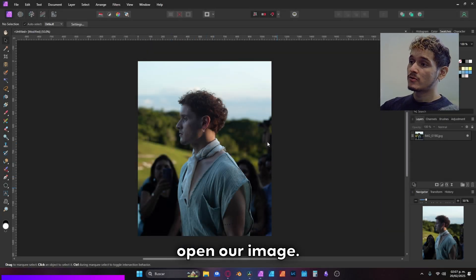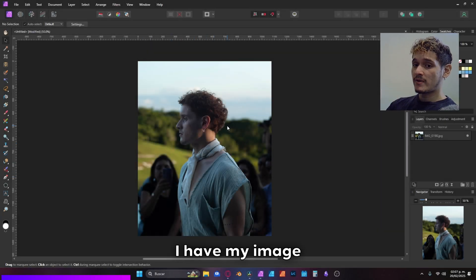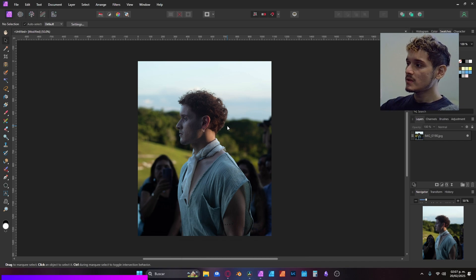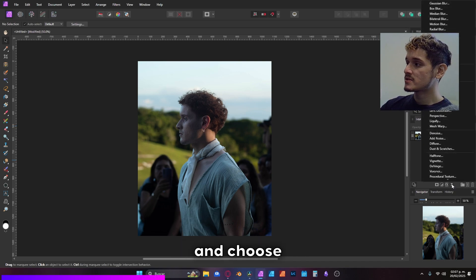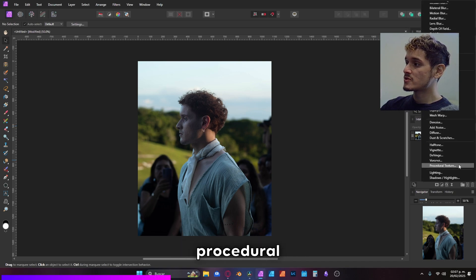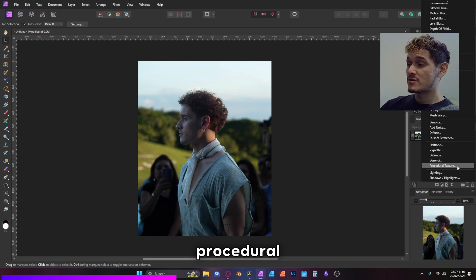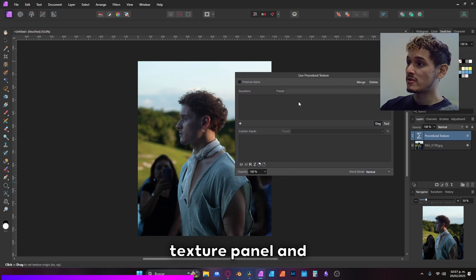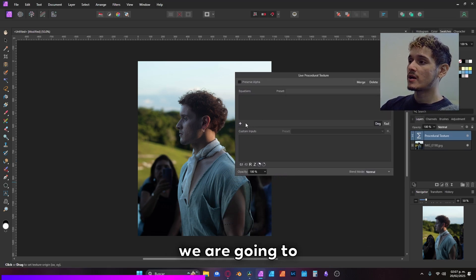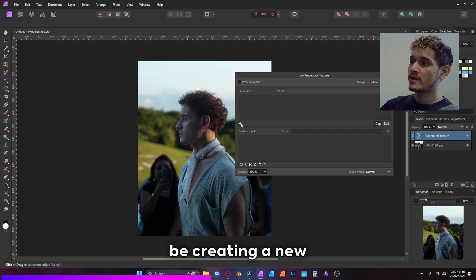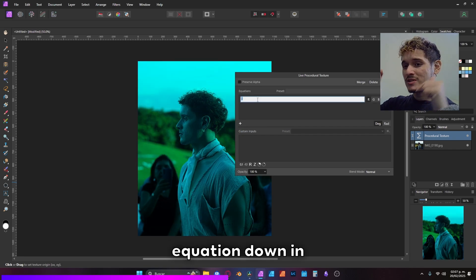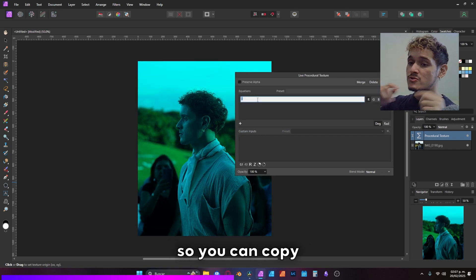First, let's open our image. I have my image open right now and from here let's go into Live Filters and choose Procedural Texture. This will open the Procedural Texture panel and we are going to be creating a new equation. I will leave the equation down in the description so you can copy and paste it.